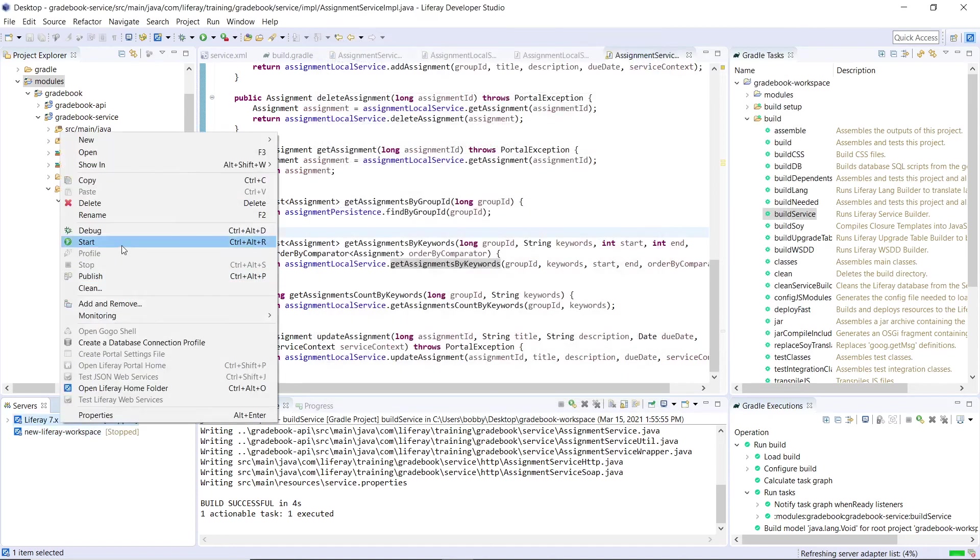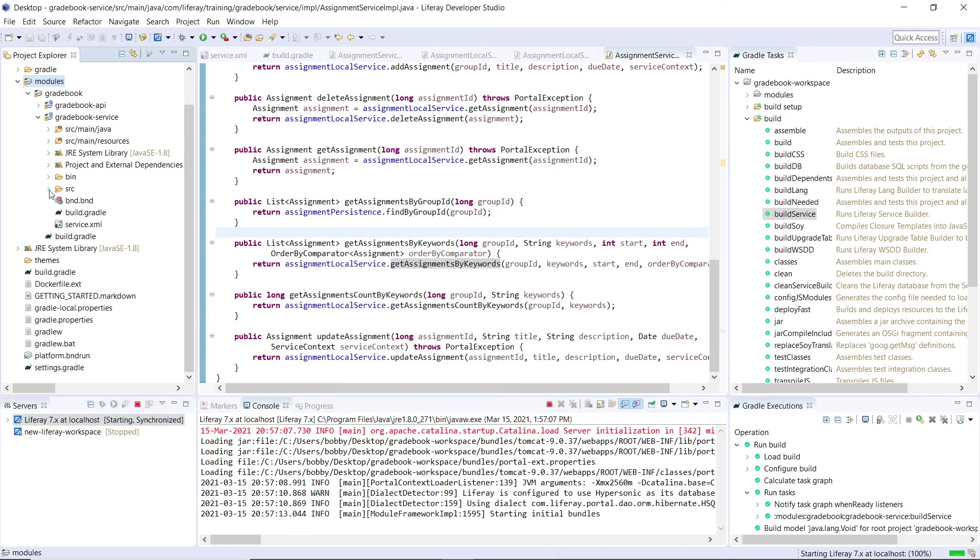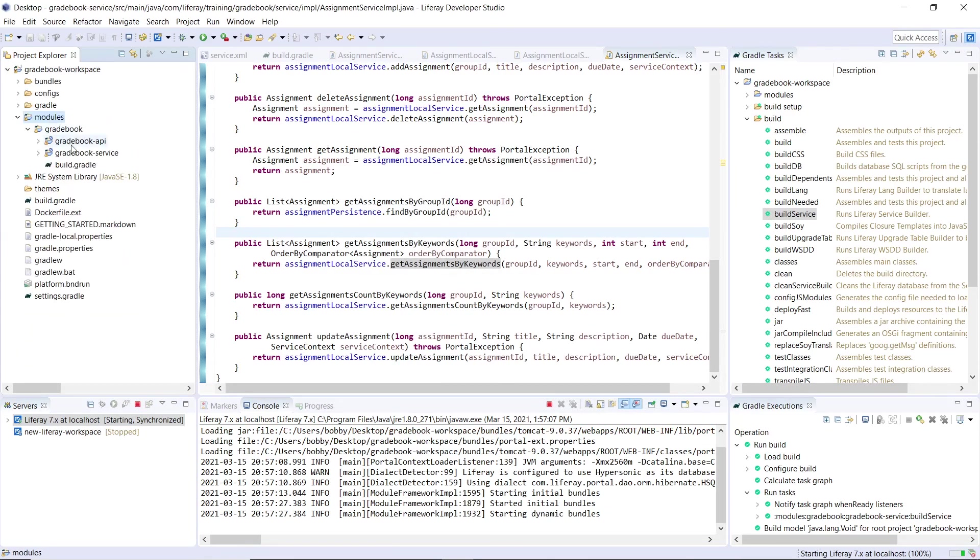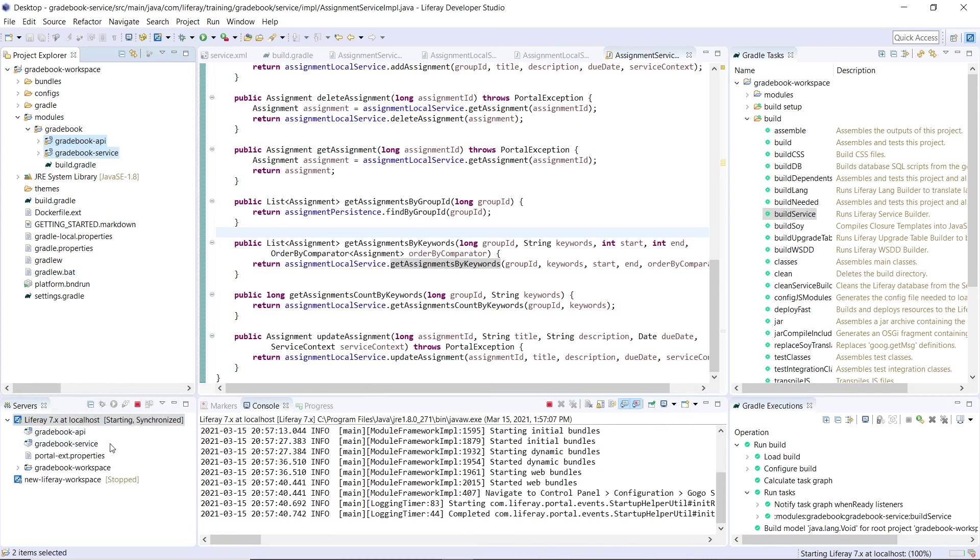We'll right click and click start, we'll allow access for Java to run. And as that's deploying, we'll drag in the service and API modules onto the server to deploy the modules. I'll select both of these API and service, and then we'll drag it over here. You'll see that the API service modules are now being deployed into our server.